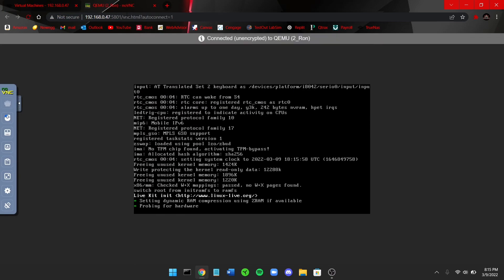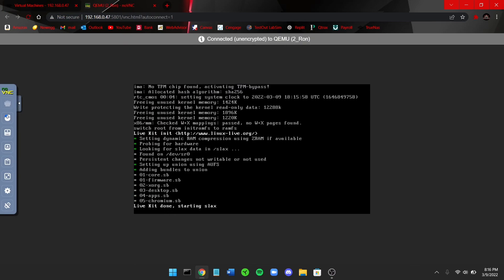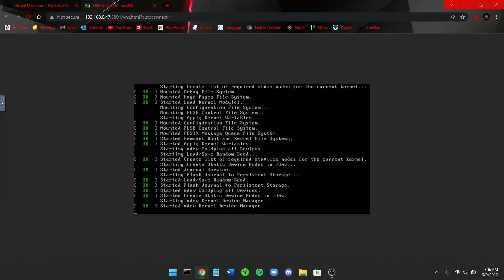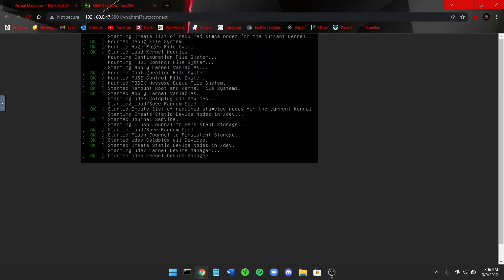It takes you into another window. You can see here now it's firing up my Slacks VM. This is running on noVNC.